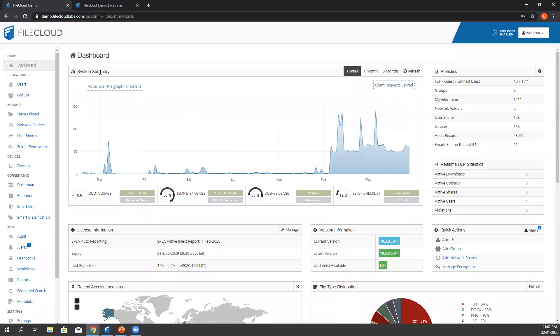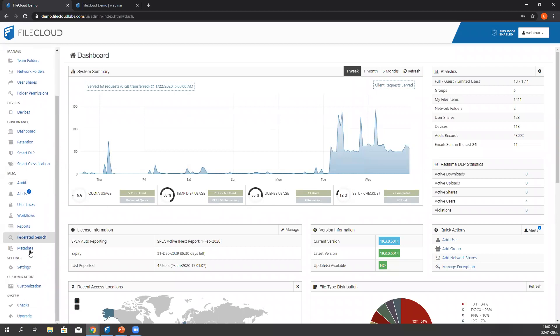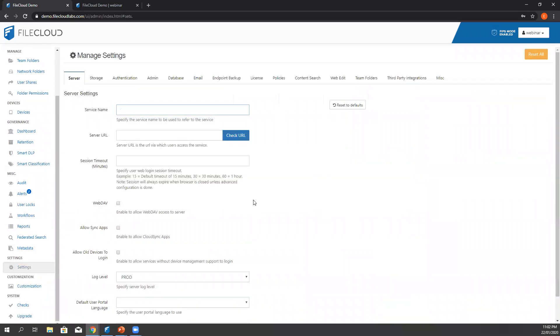Before we start teaching our users, let's start off with the basic admin configuration. As you see, we're currently logged in here in our admin portal. For the FileCloud administrators out there to configure the web edit, we will need to go to the settings which is located in the left side panel of the portal.